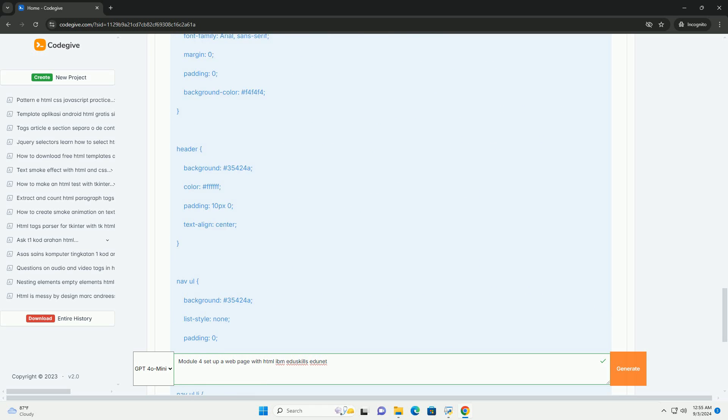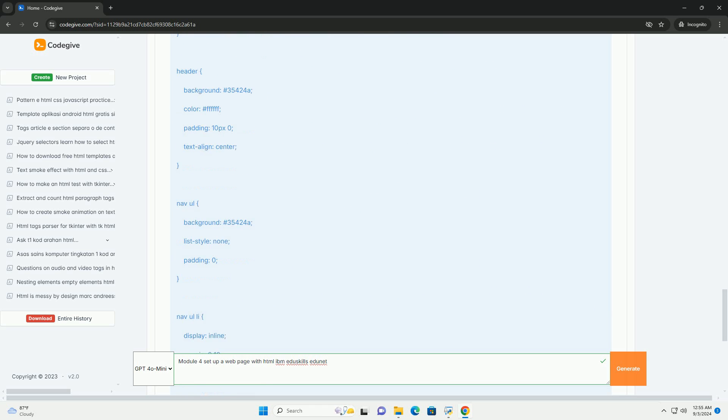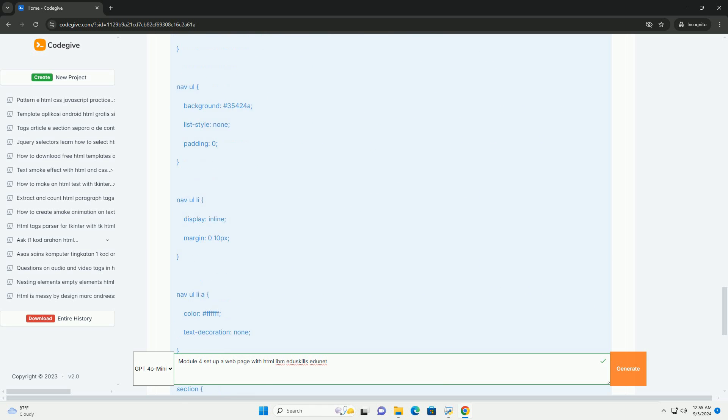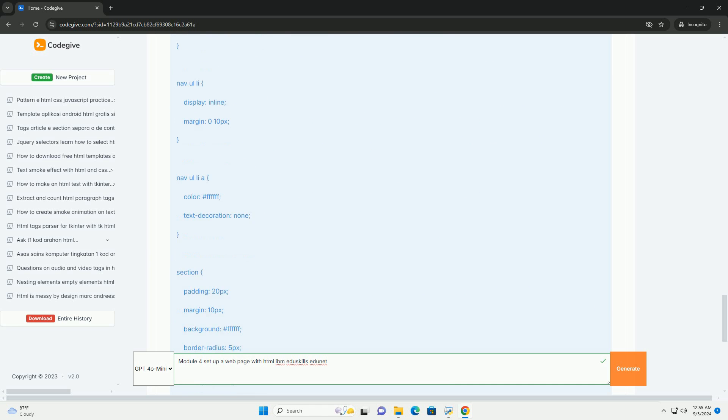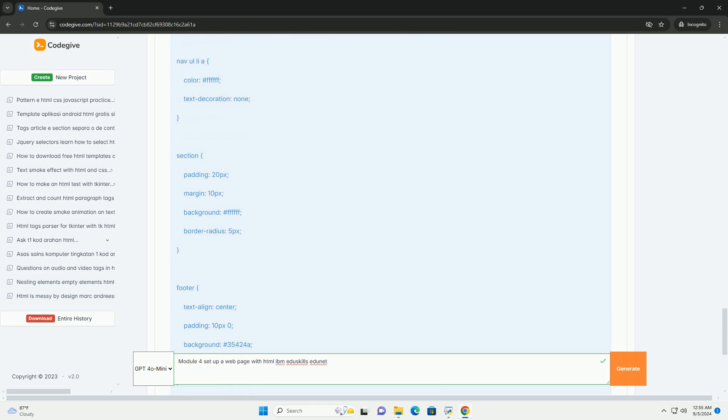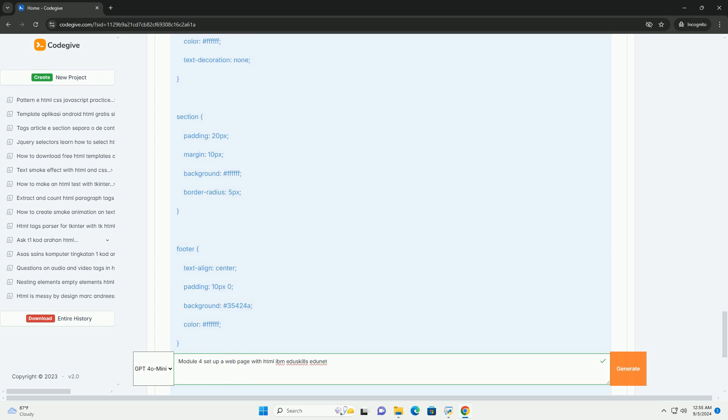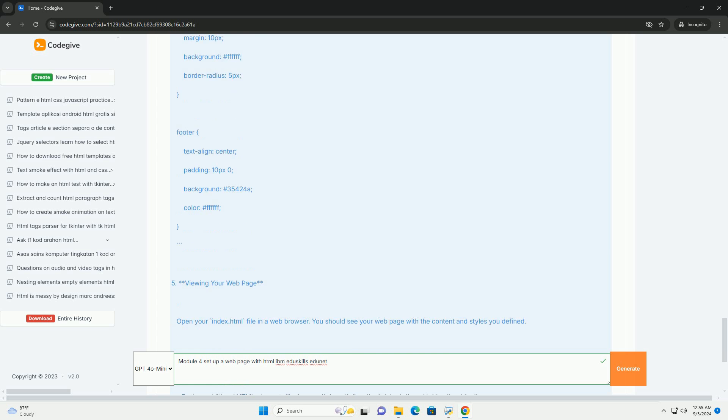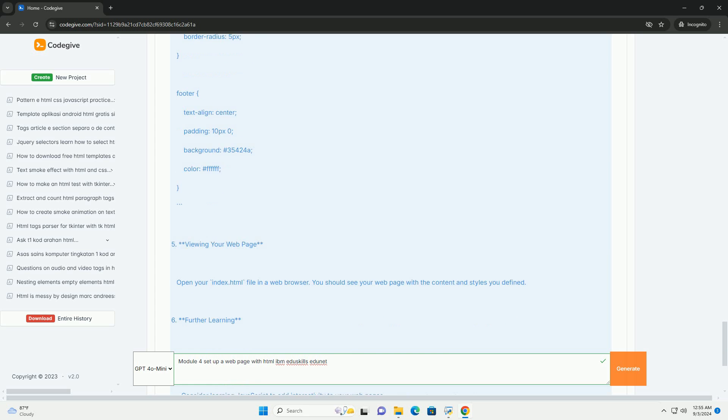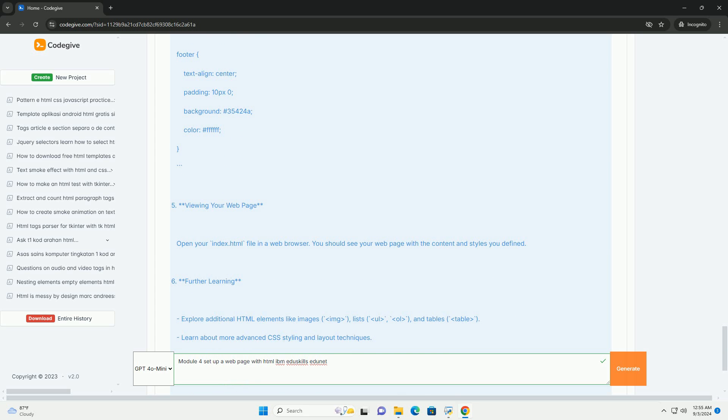Additionally, the module discusses how to integrate multimedia elements and basic styling to create visually appealing web pages. Learners are encouraged to experiment with various HTML tags and attributes to understand their functionalities.